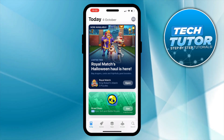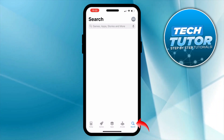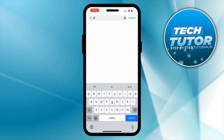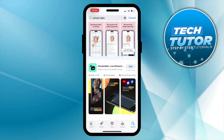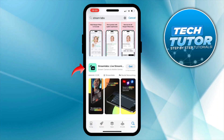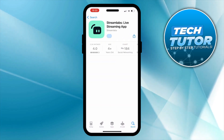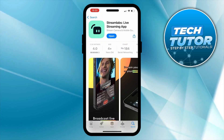Once you're in the store, use the search icon and search for Streamlabs. As you can see, here is the Streamlabs app, so what you want to do is first of all install this onto your device.